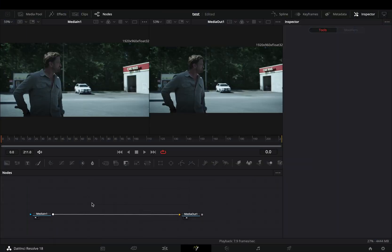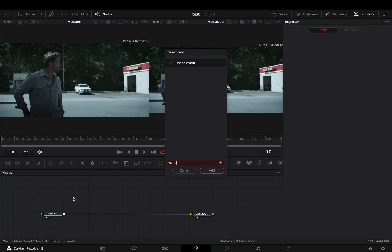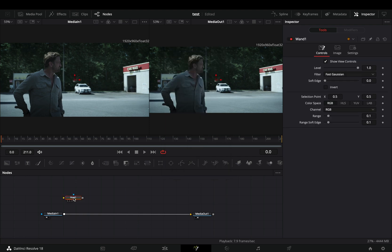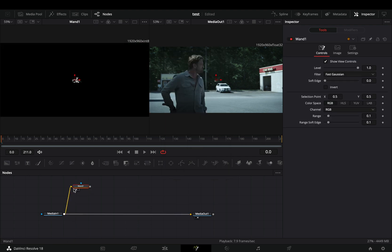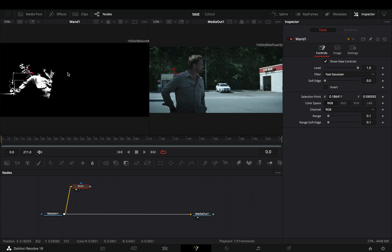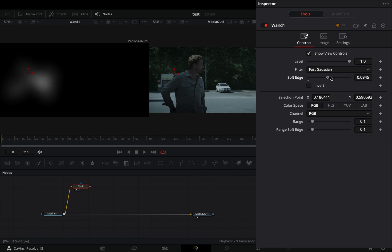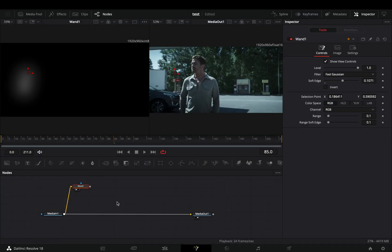Open your clip in the Fusion page. Bring a wand node in empty space. Connect your clip to this node and bring it to the left viewer. Move the selection point in the part of the image that you want. Increase the soft range slider around the middle.